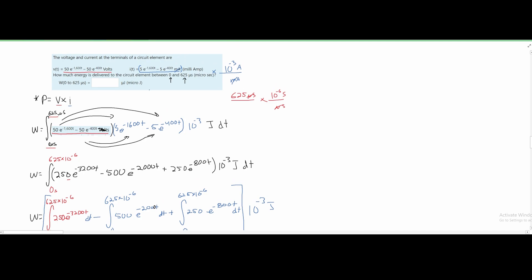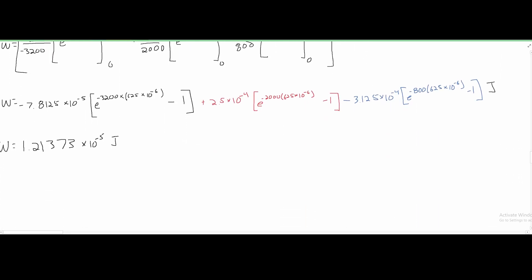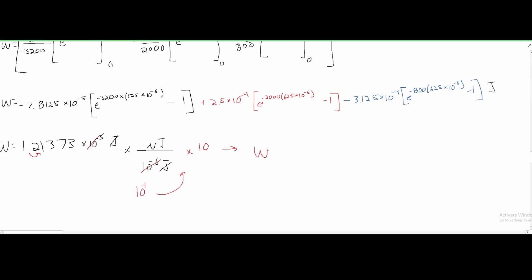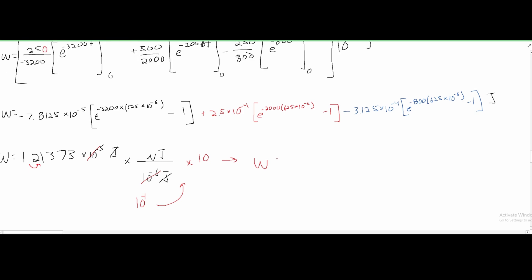The problem asks us to convert to microjoules. From the conversion chart, 1 micro equals 10⁻⁶, so we multiply by (micro / 10⁻⁶) and cancel the joules. Taking the difference of exponents: 10⁻⁵ divided by 10⁻⁶ gives times 10, so we move the decimal one place. This gives our final answer: w equals 12.1373 microjoules.